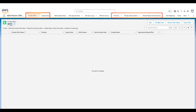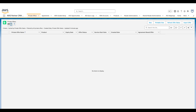Here's how the Salesforce console looks after configuring the AWS Marketplace module of the Connector. Note the different AWS Marketplace-related tabs such as Private Offer, Agreements, Resale Authorizations, and more. Now I'll walk you through the process of creating a new private offer.